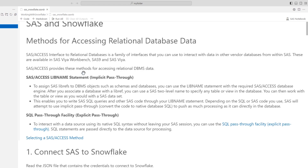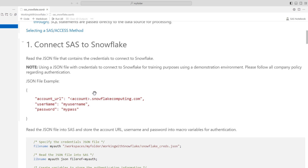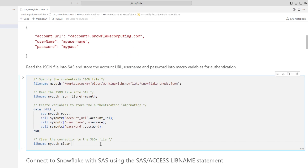Let's get started by connecting to Snowflake. I've stored my Snowflake credentials in a file named snowflake_creds.json. This file includes the Snowflake account URL, username, and password. Remember to always follow your company policy regarding authentication. In this cell, I'll read the JSON file into SAS and store the account URL, username, and password into macro variables for authentication.